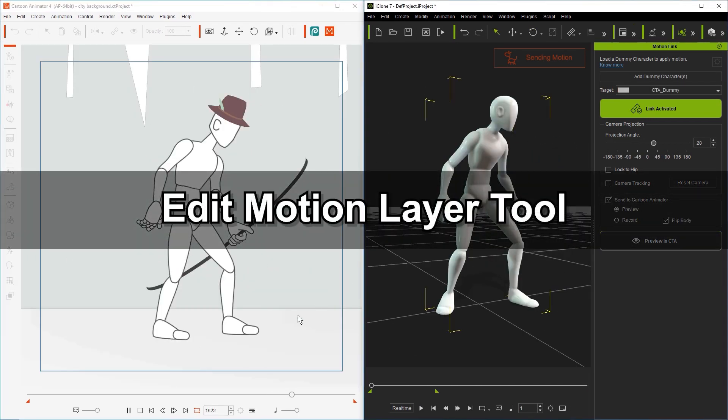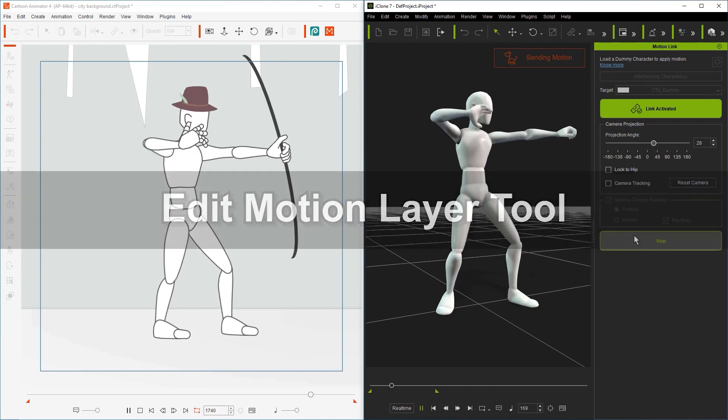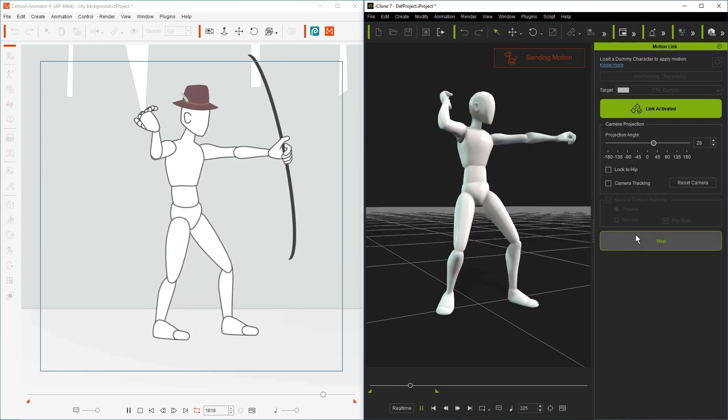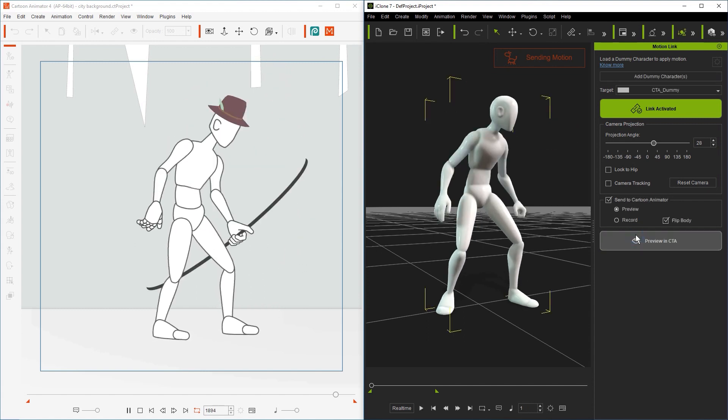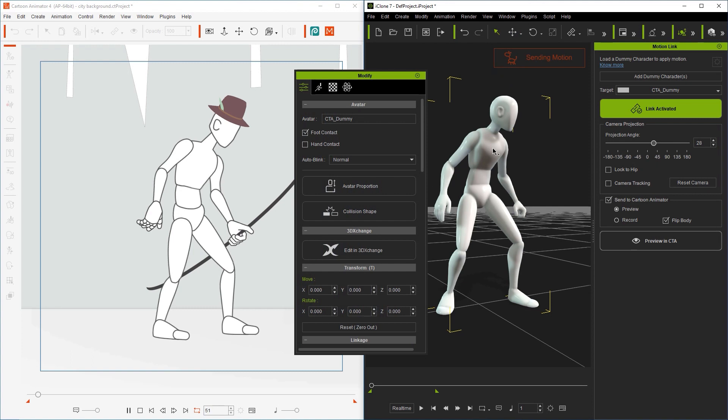Let's start off with this cool-looking archery motion. Unfortunately, he doesn't have the same cool hat in iClone though. To start things off, we need to select the character in iClone and open up our Edit Motion Layer tool, which can be found in the Modify panel.